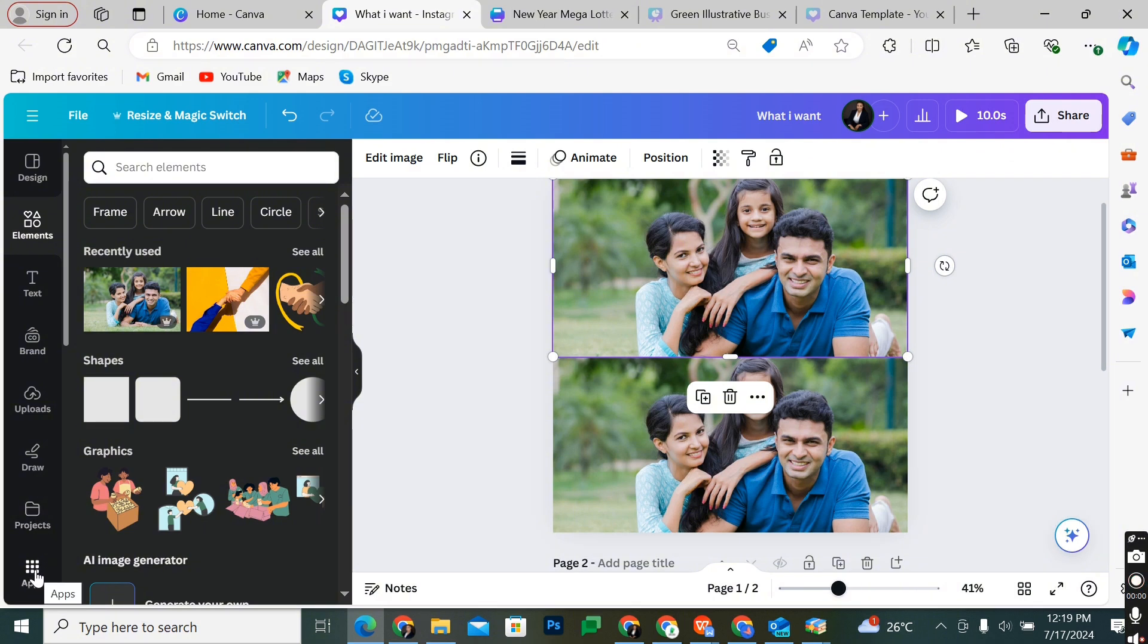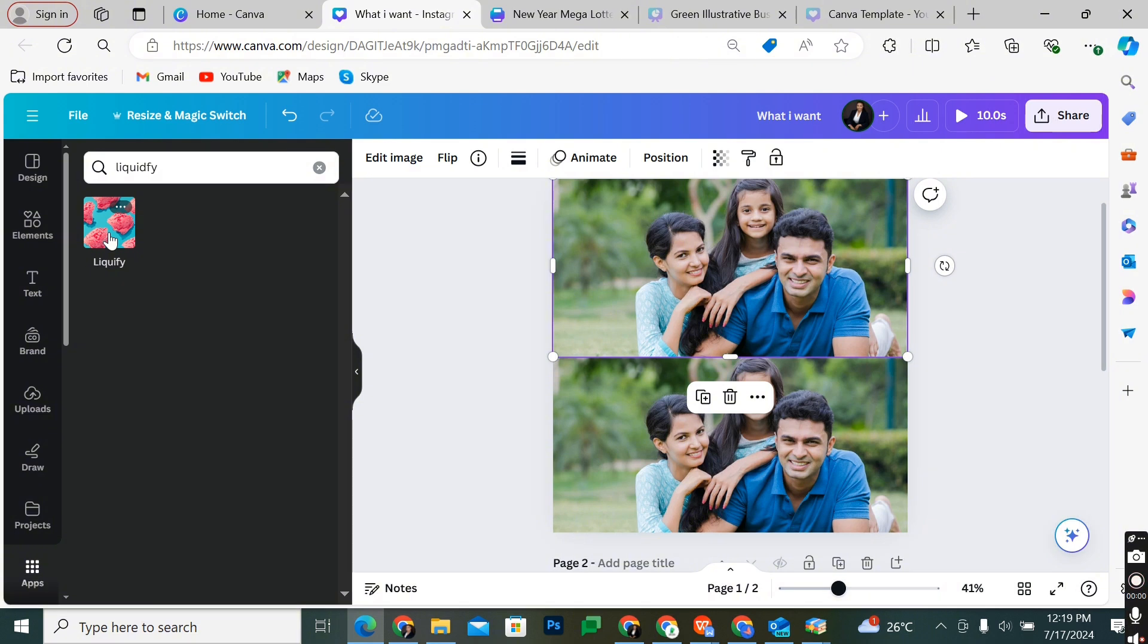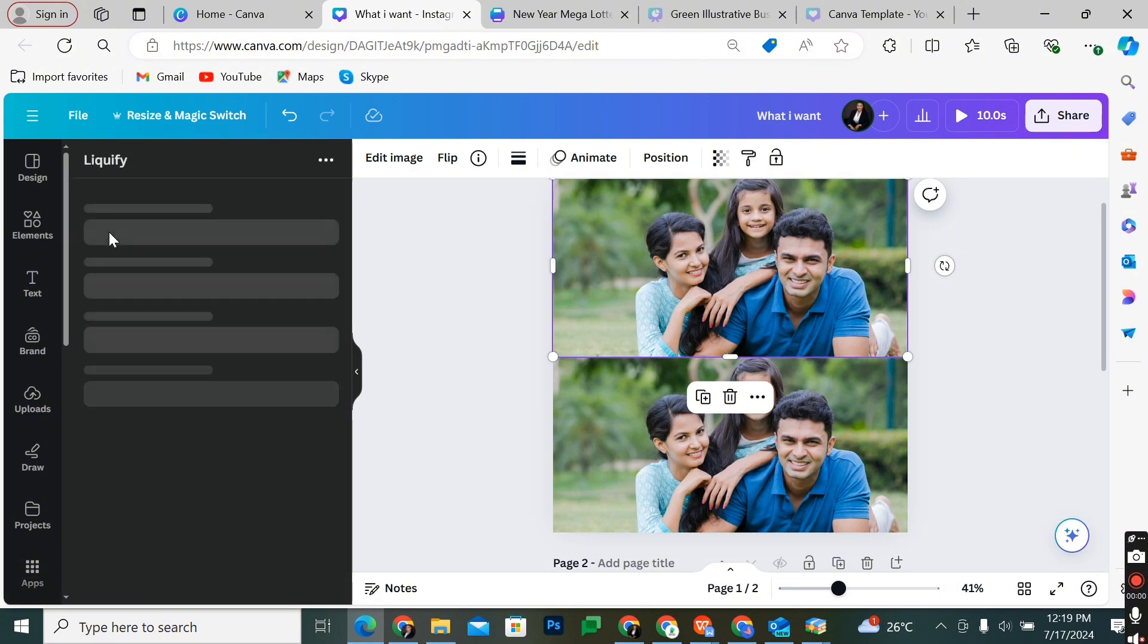In your Apps, type 'Liquidify' in the search bar and you'll see the results, which is the only liquidifying effect currently available on Canva. Now select it.